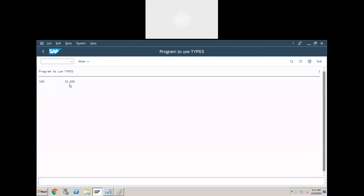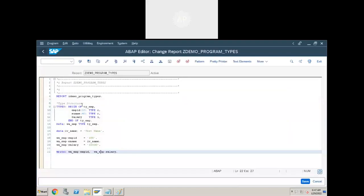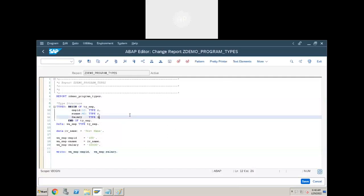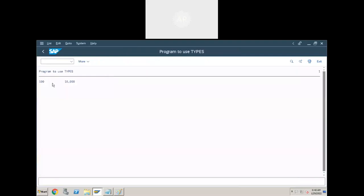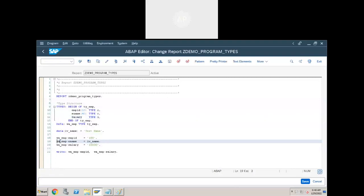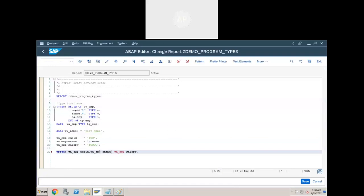If you use number type instead of integer type, you cannot see the comma separator. For currency values and salaries, we use integer types only. Number type is for values like pin codes. For amounts, we use integer type. The output shows employee number 100 and salary 10,000. If you want to add employee name, you can — the order is not important.